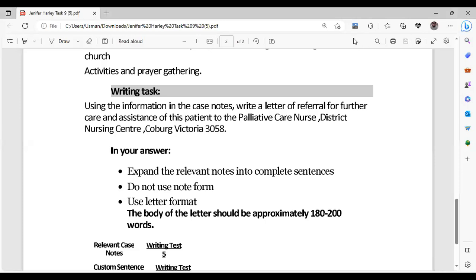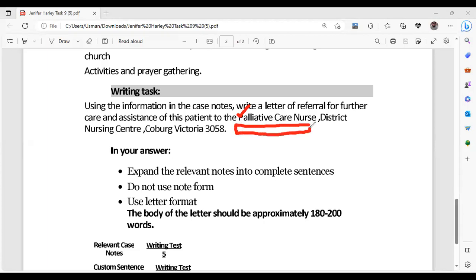In the bottom-most part of the case notes and the writing task, you should come to this part and see who the recipient is — to whom we are writing this letter. For example, we are writing this letter to the palliative care nurse. And why are we writing this letter? It's not mentioned directly, but the reason is for further care and assistance. This is the main concern.